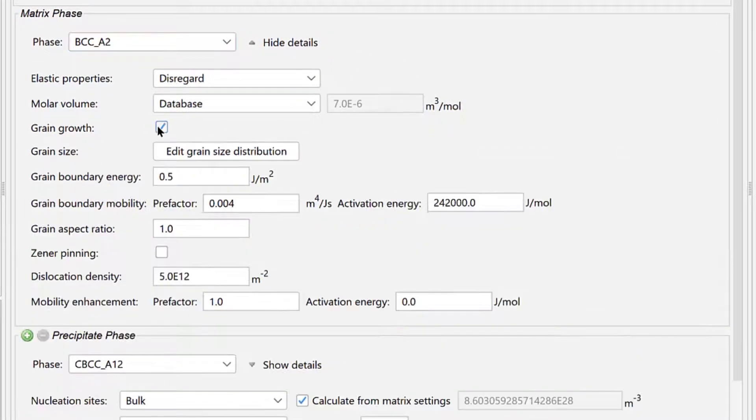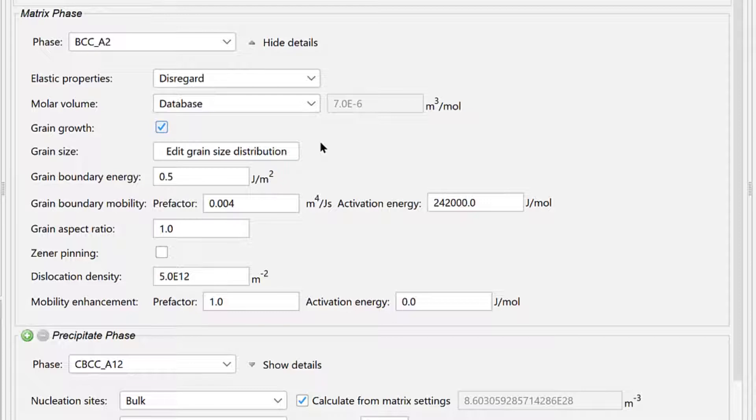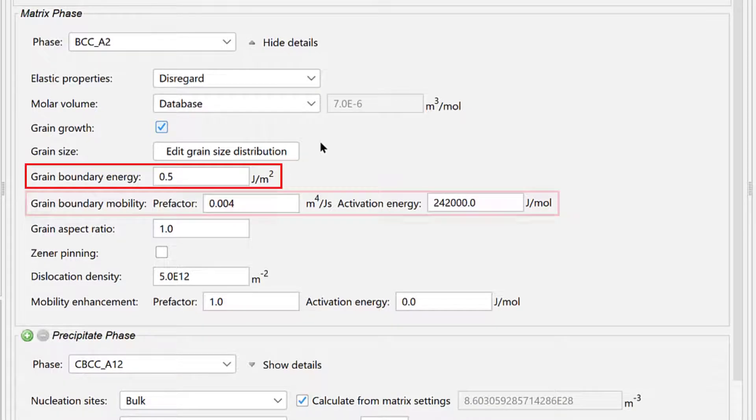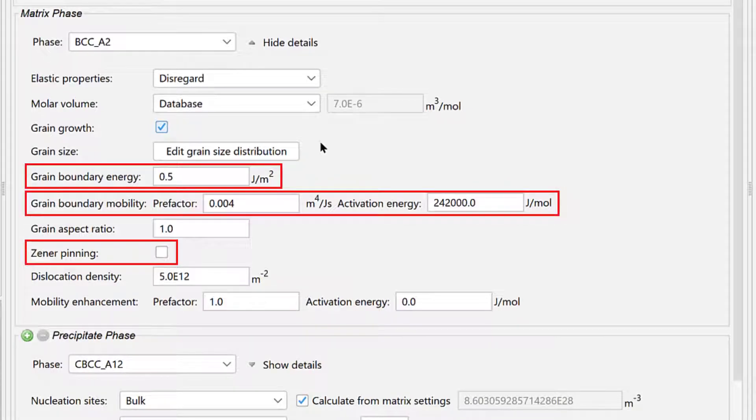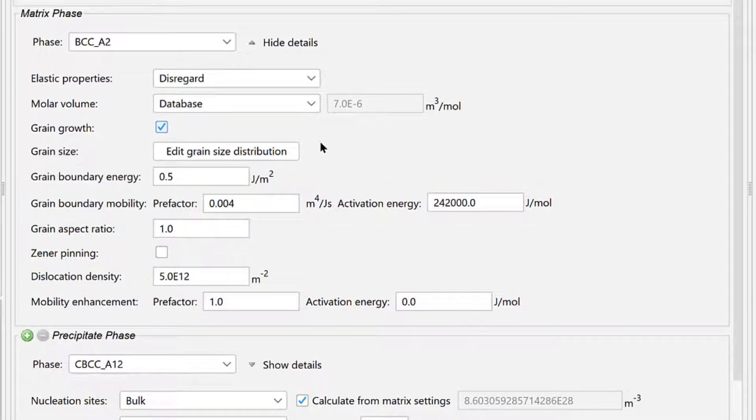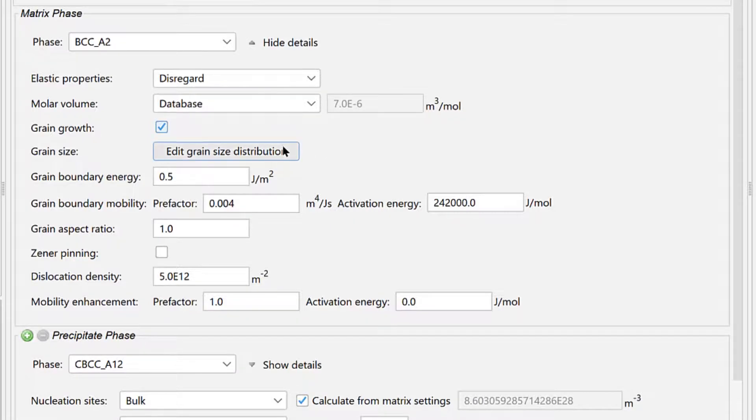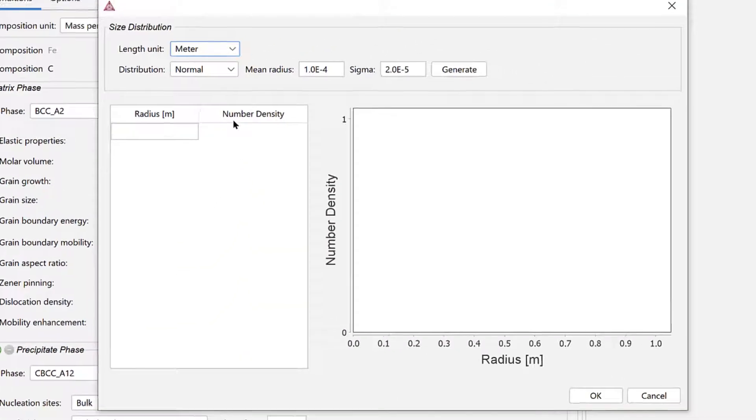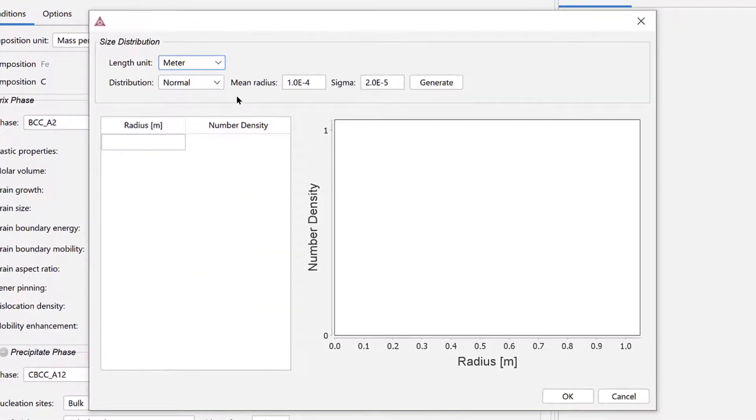Check the box next to Grain Growth so that the simulation will calculate normal grain growth. This also reveals several fields that control the grain growth settings. In order to calculate normal grain growth, it is required to input the initial grain size distribution, so click the Edit Grain Size Distribution button.